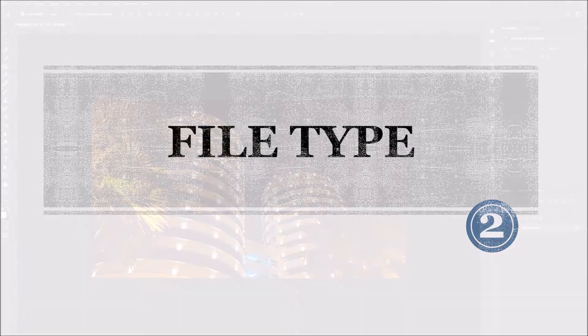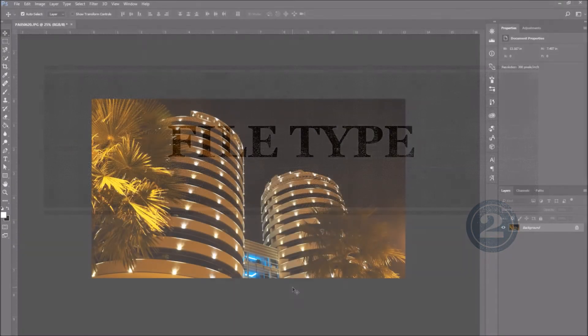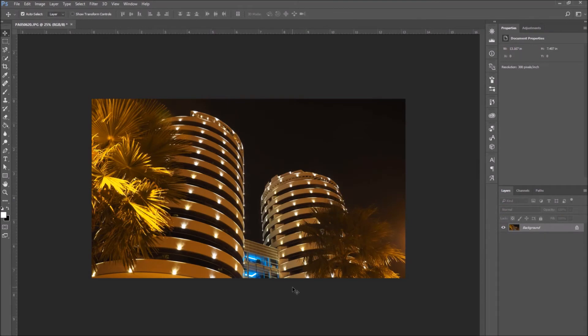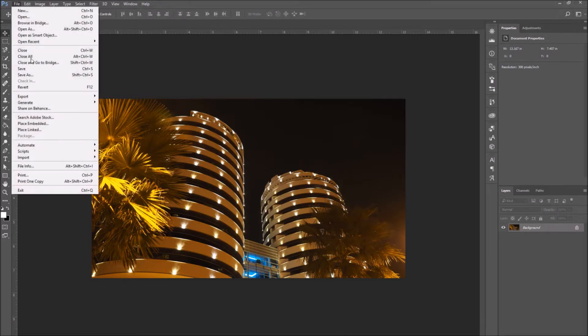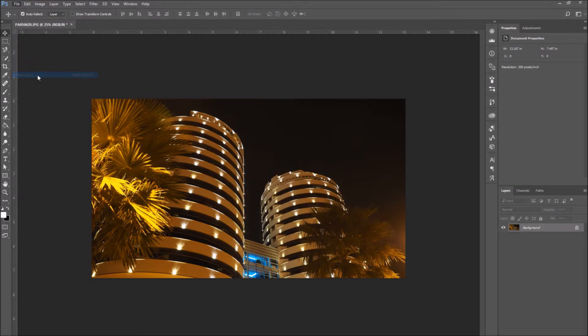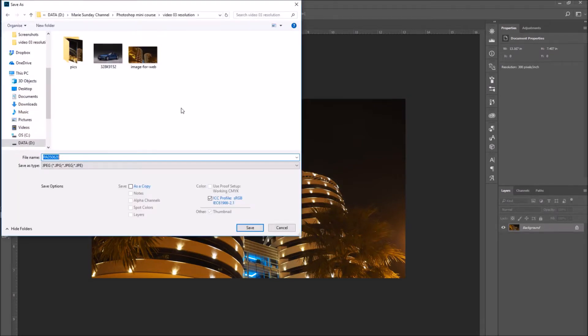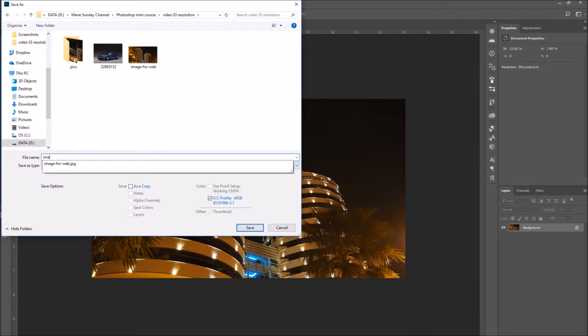Number two, file type. When you're done, close your image size panel by pressing OK. Now it's time to save our printing file. Go to File, Save As, and a new window will open. Enter the file name, then go to file type and click on the drop down menu.